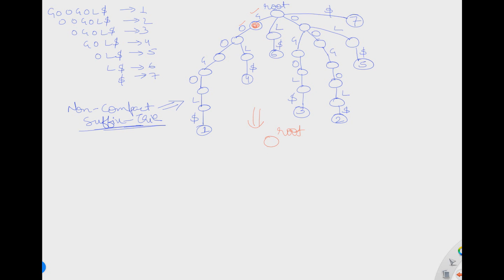We make an edge and include G O. We have included only G O and not the characters beyond it because the next node has branching, so we cannot compact further — we cannot include it in a single edge. So we stop at that branching node.